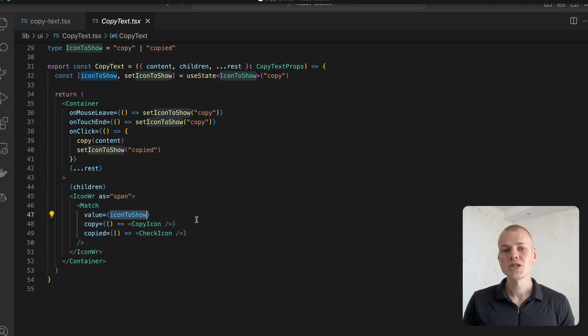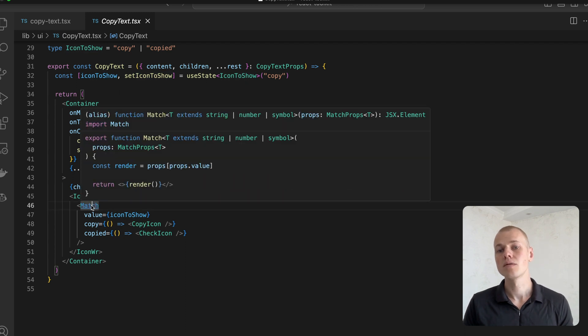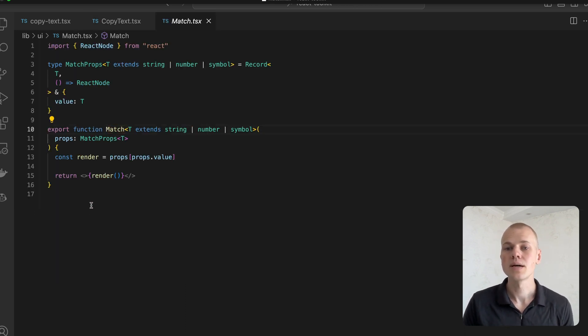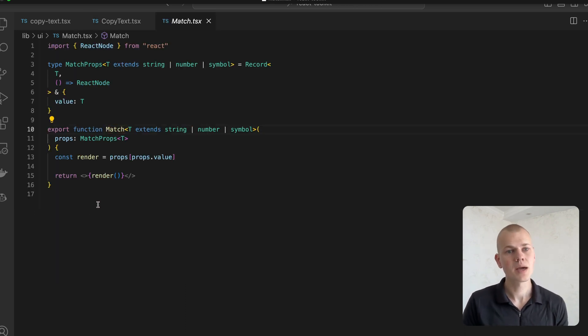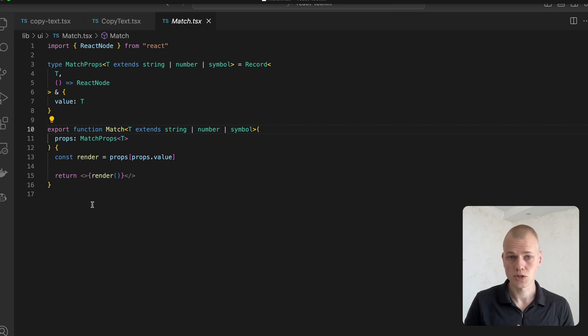Stack match component is a simple helper that will render the content based on the value property. It is a better alternative to the switch statement.